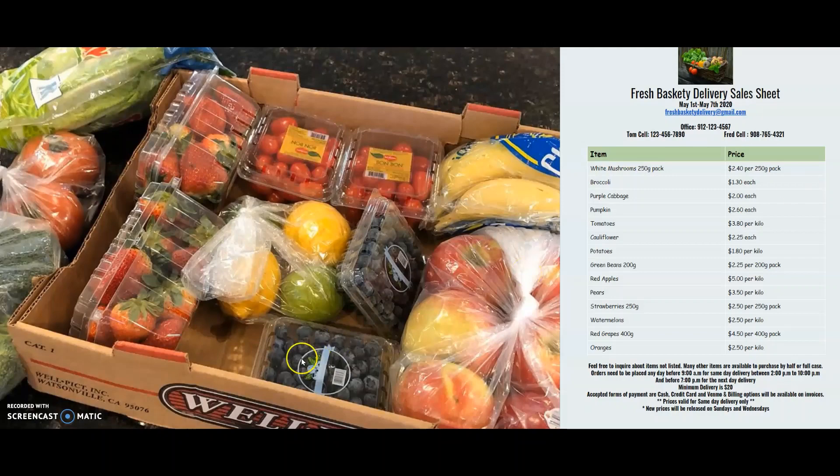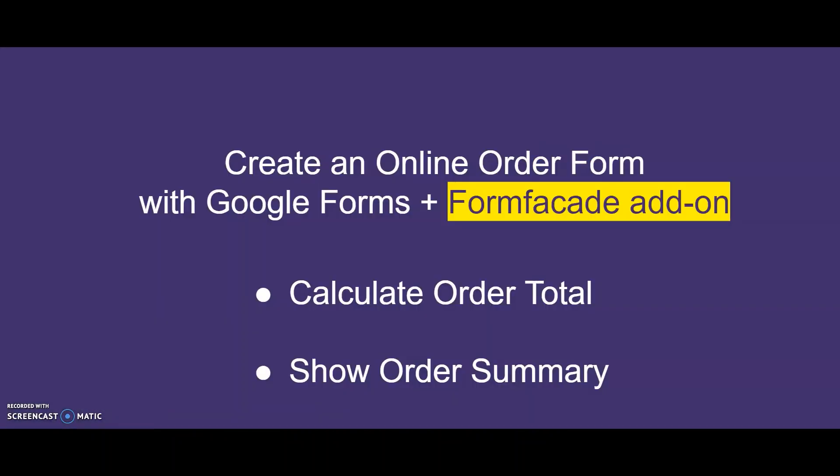So, Tom and Fred were looking for other ways to automate this manual process to make it easier for both Tom and Fred and their customers. They wanted to create an online order form to have the ability to show calculated fields for the total amount before customers could submit their orders.